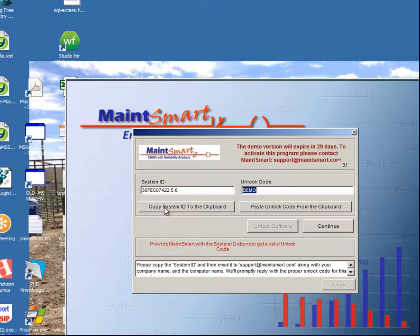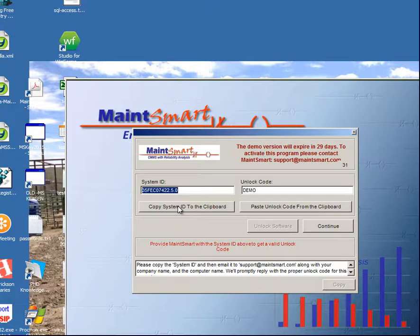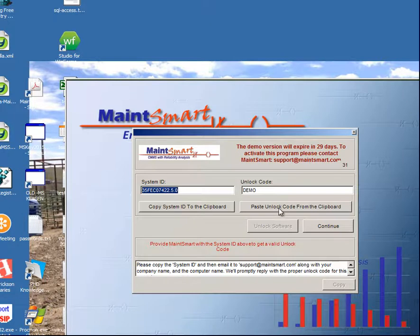If you need to license the software, what you'll need to do is copy the system ID right here — you can click this button and that will copy it onto the clipboard — then email it to us. We will then provide an unlock code which you can copy from the responding email and click this button to paste it in.